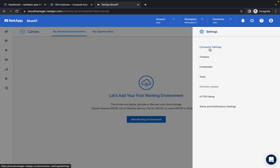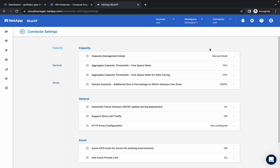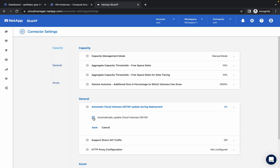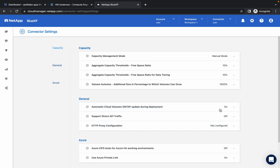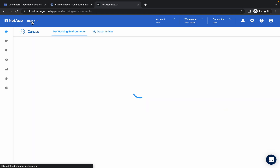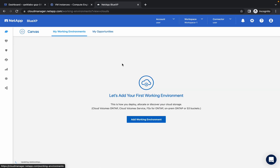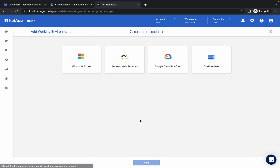Click on the gear icon, then click on Connector Settings. I recommend you to just follow the way I am doing this lab because I will show you the easy and simple way. Click on Save — now it will be off. Now click on BlueXP.